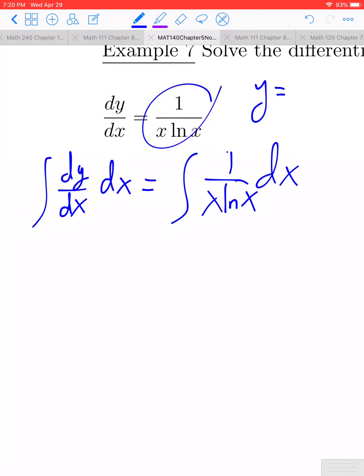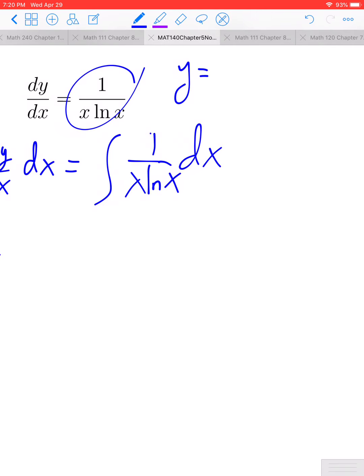We recall that from the fundamental theorem of calculus, the derivative and the indefinite integral are inverse operations. So the integral of the derivative with respect to x is just going to be the original function, which we'll call y. So y equals the antiderivative of 1 over x times ln(x).